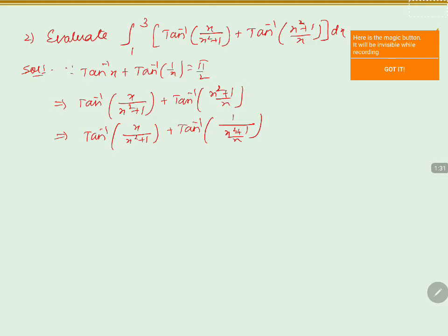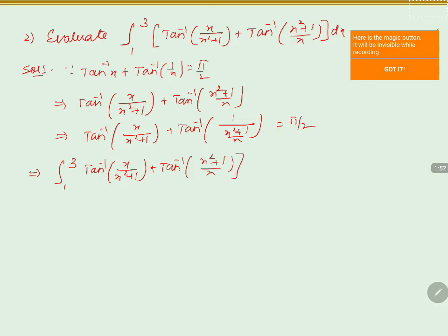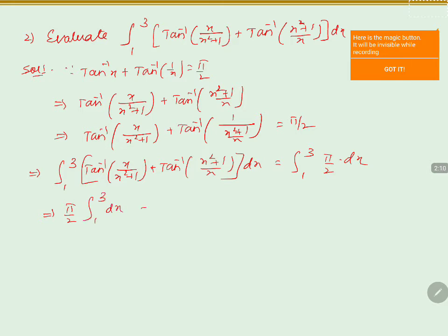This is in the form of tan inverse of x plus tan inverse of 1/x, which equals pi by 2. So the integral from 1 to 3 simplifies to the integral from 1 to 3 of pi by 2 dx. Since pi by 2 is a constant, it comes outside the integral: pi by 2 times the integral of dx from 1 to 3.